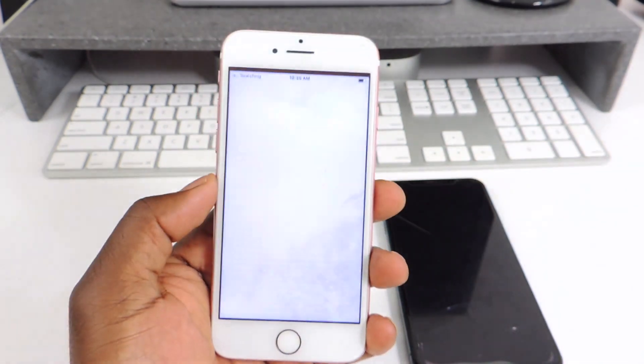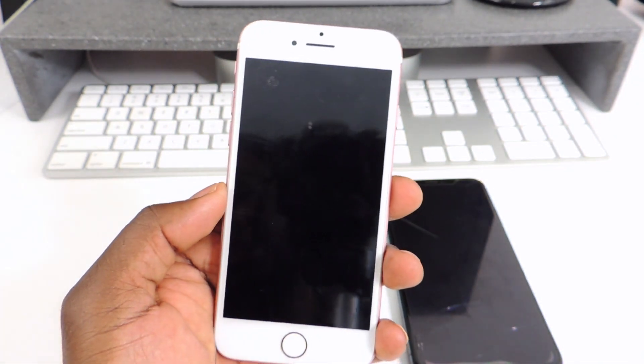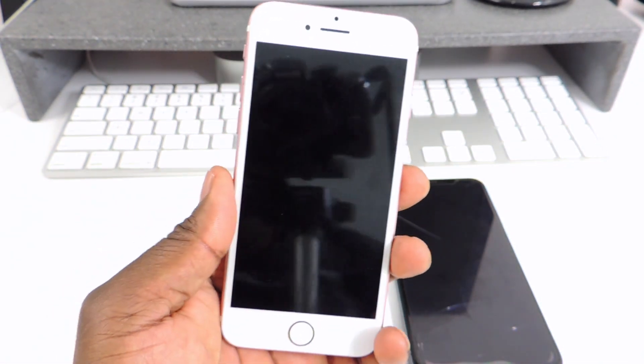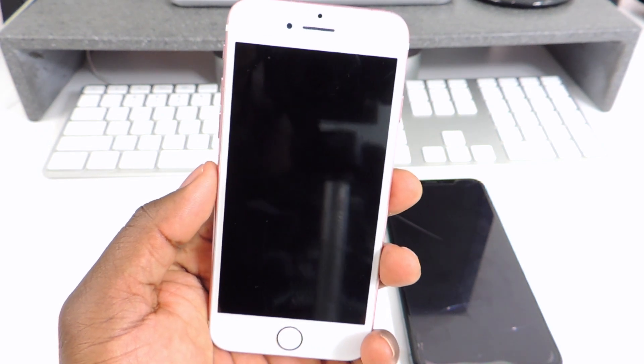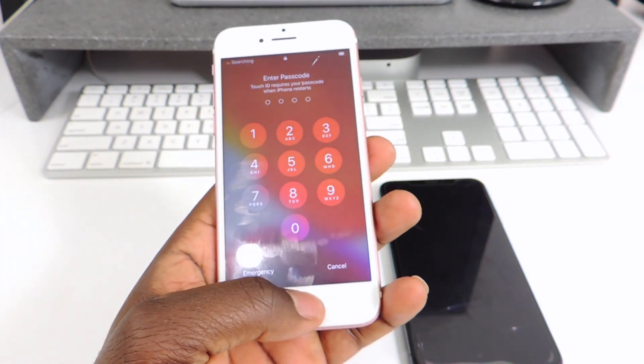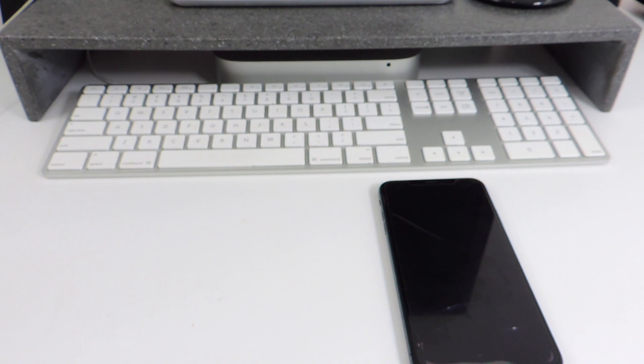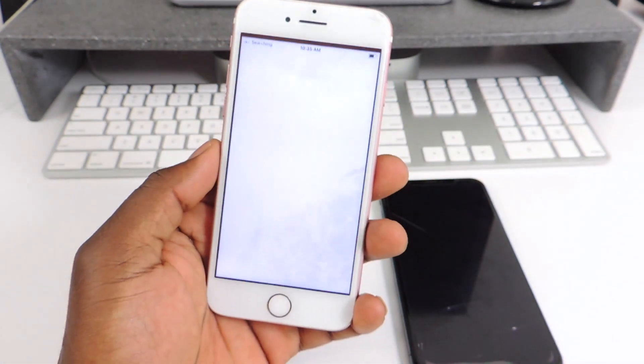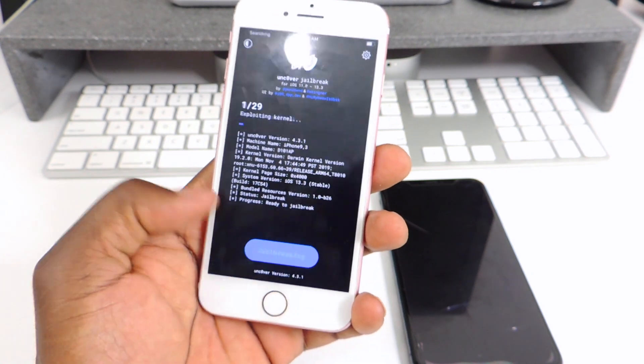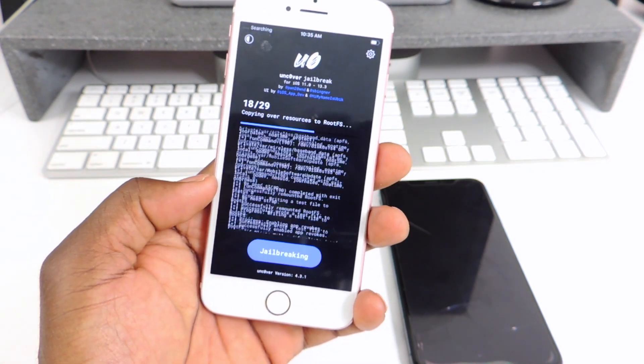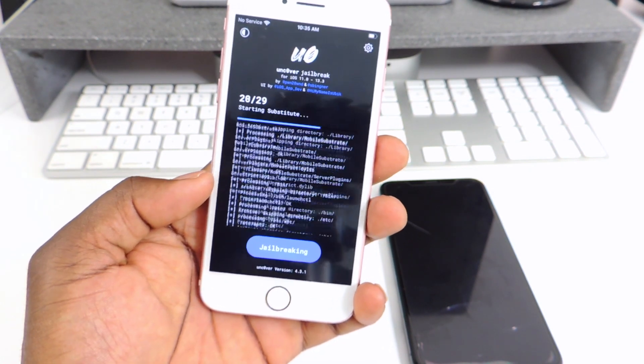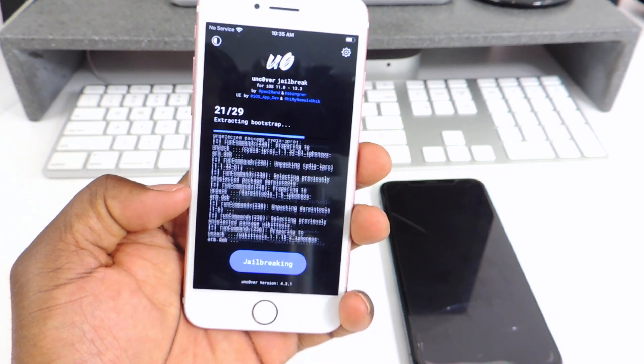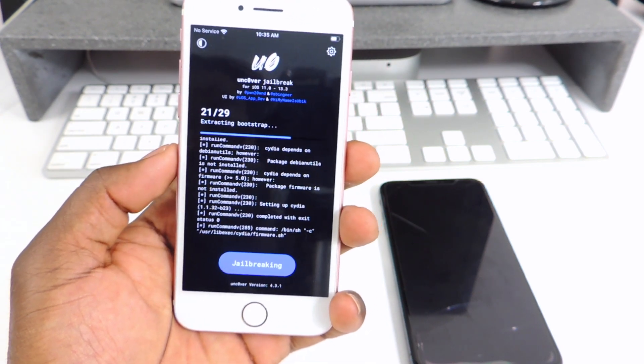Open up Unc0ver again, tap Jailbreak again and your device should be jailbroken. Tap on Unc0ver, hit Jailbreak again. So just keep hitting Jailbreak until, see that, it's moving out.